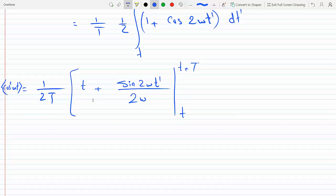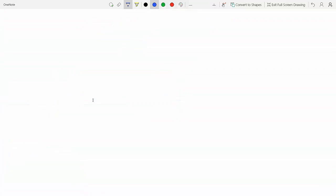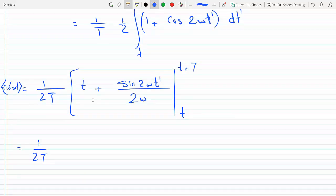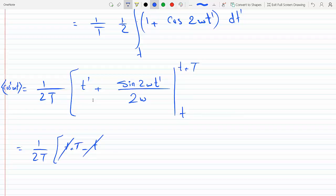For the first term, evaluating at the upper bound t plus T gives t plus T, and at the lower bound t gives t. So those t's cancel, leaving just T.